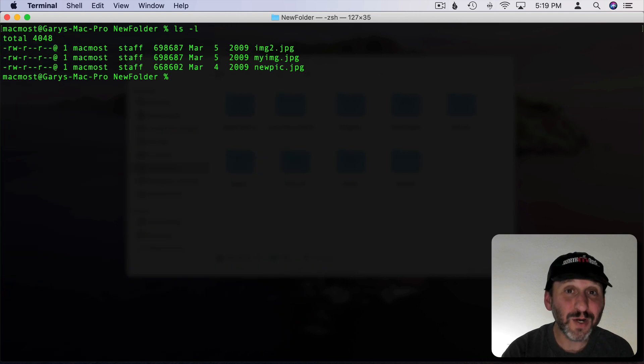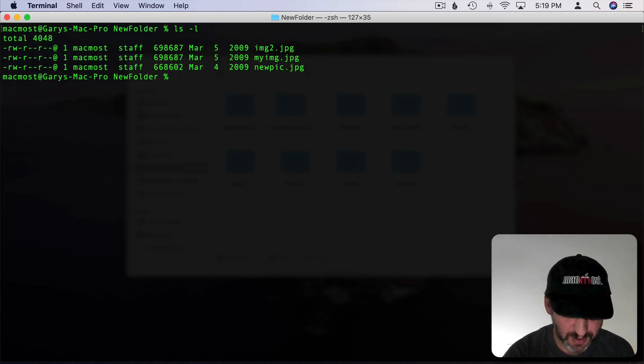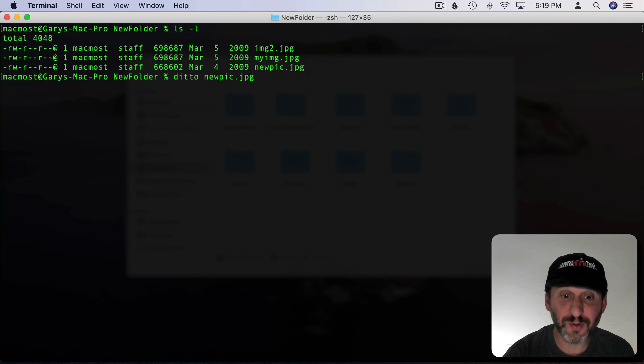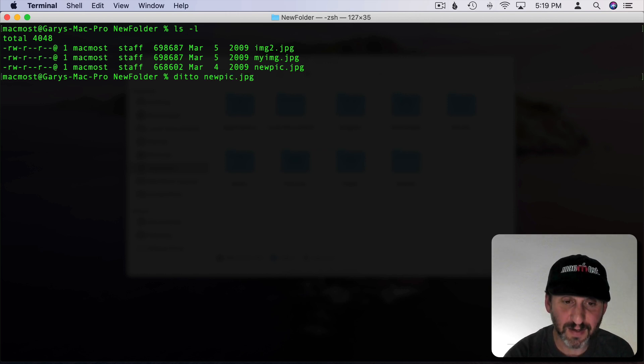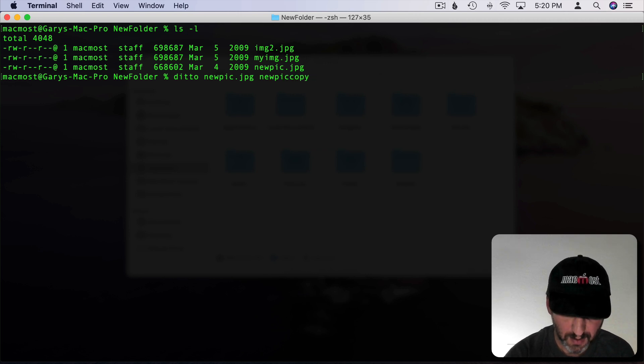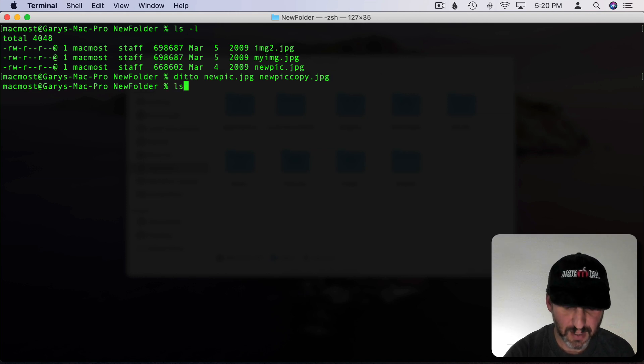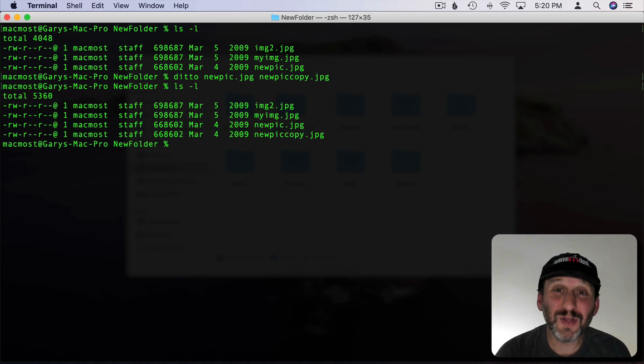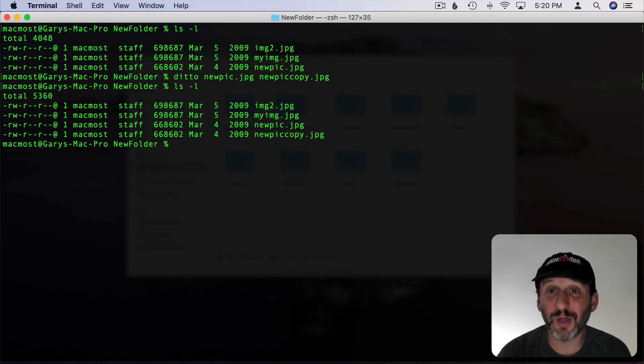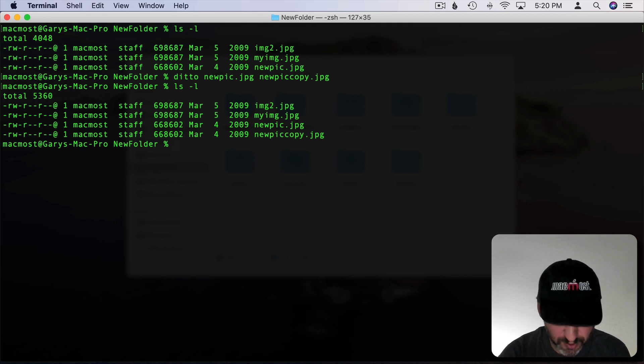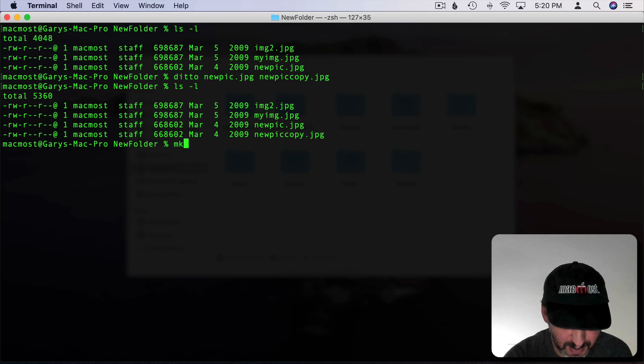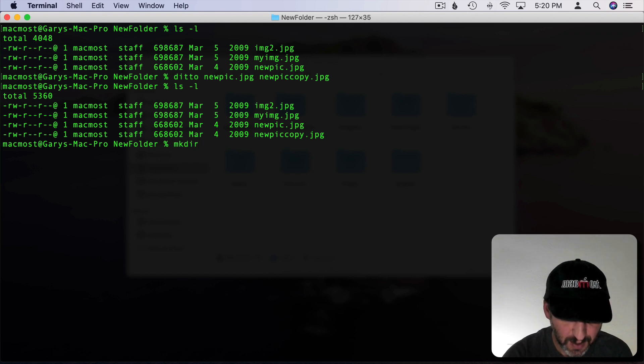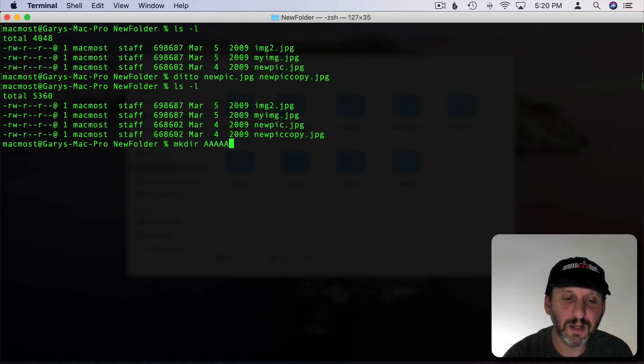If you ever want to duplicate a file you can do that using Ditto. So I can include the file there as the first part and then I can give it something else as the second. Now I've got two of those. You can do that for an entire folder. If you give it a folder it's going to make a duplicate of everything in the folder as well. If you want to create a new folder you can do that with mkdir, Make Directory, and you can call it whatever you want. You can see there there's a new folder there now.